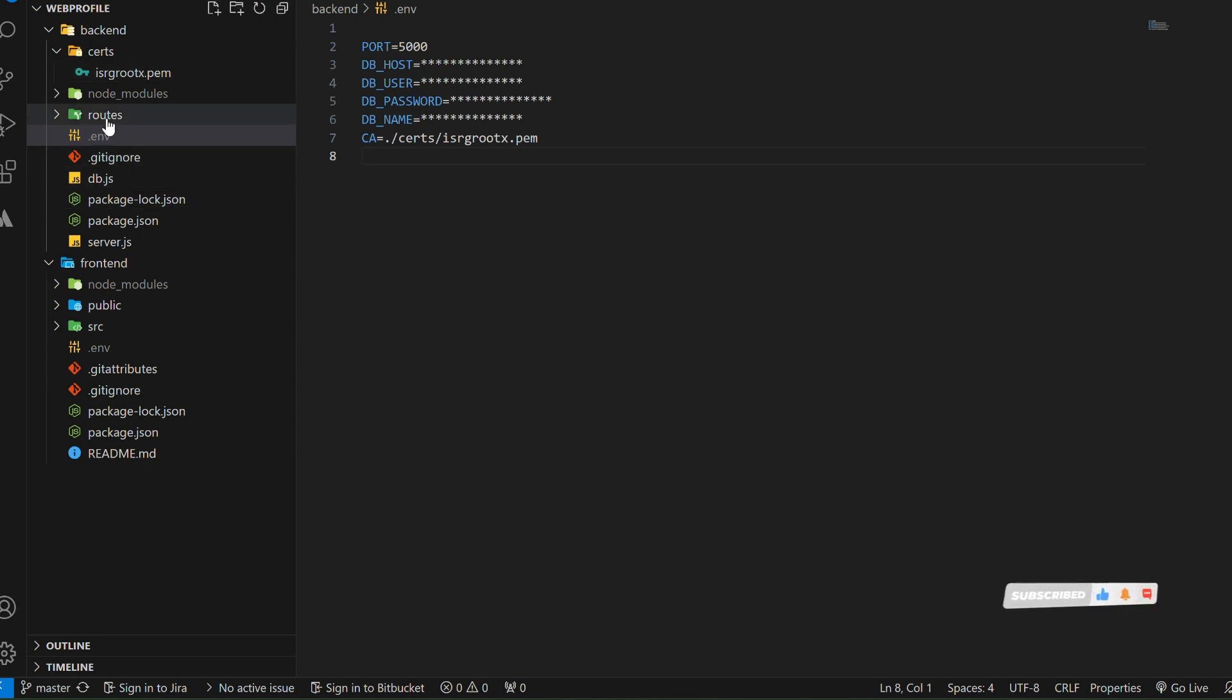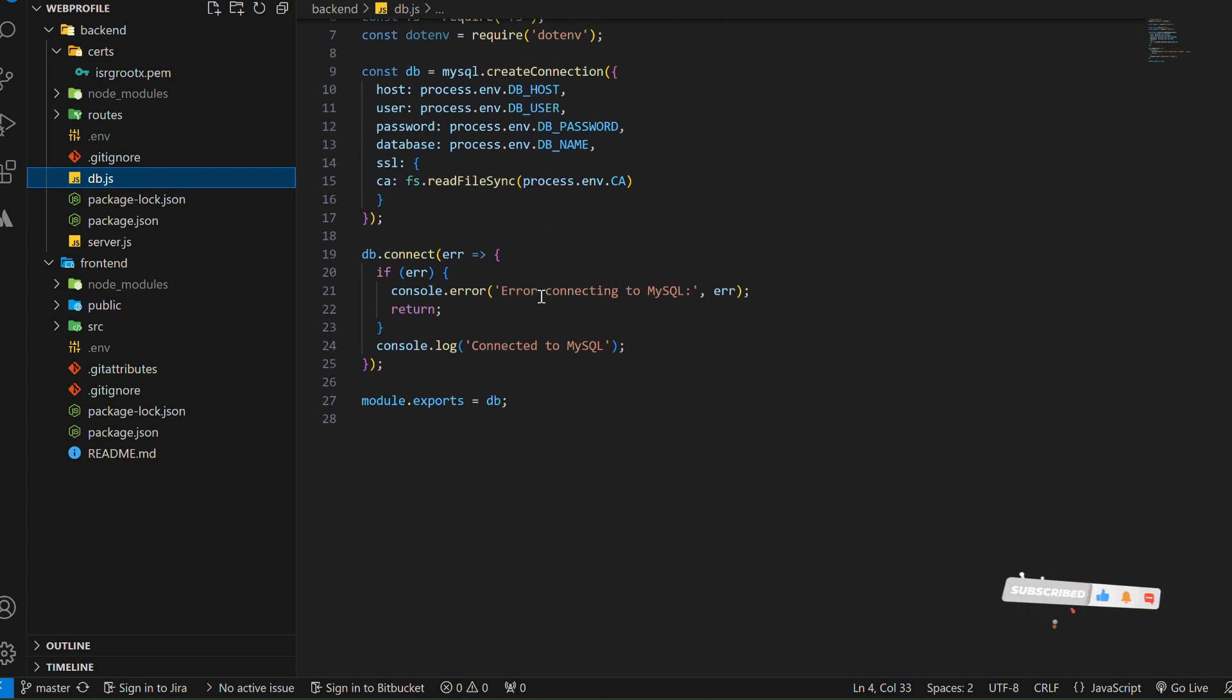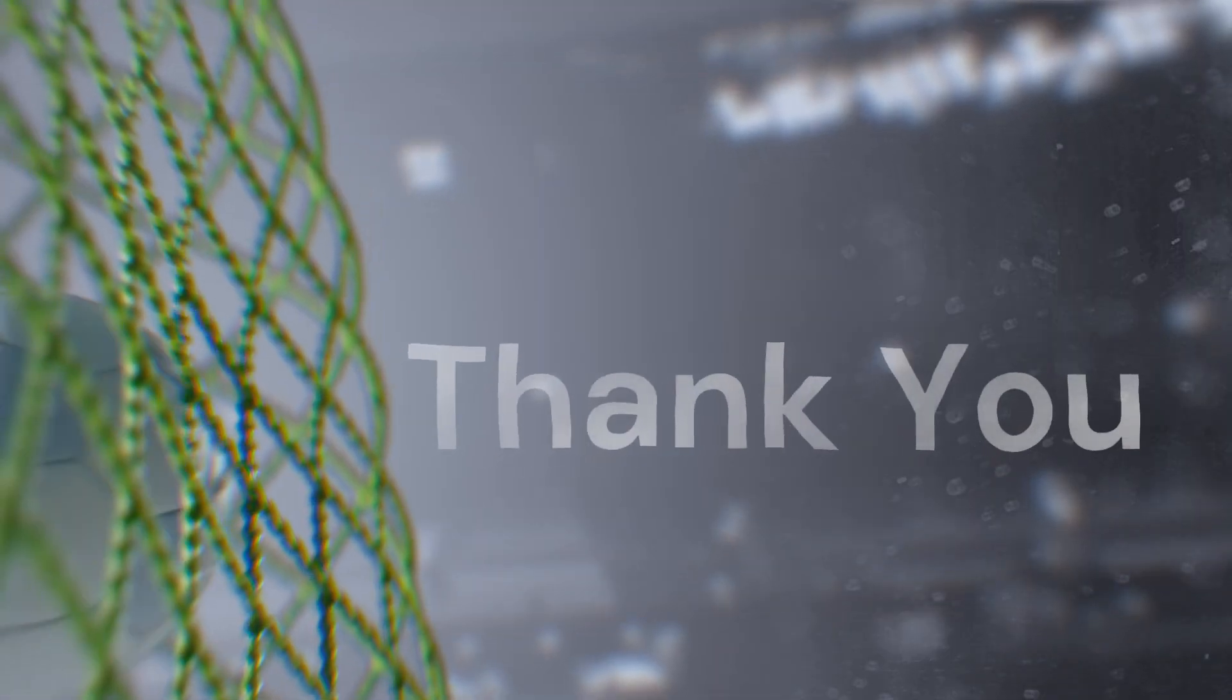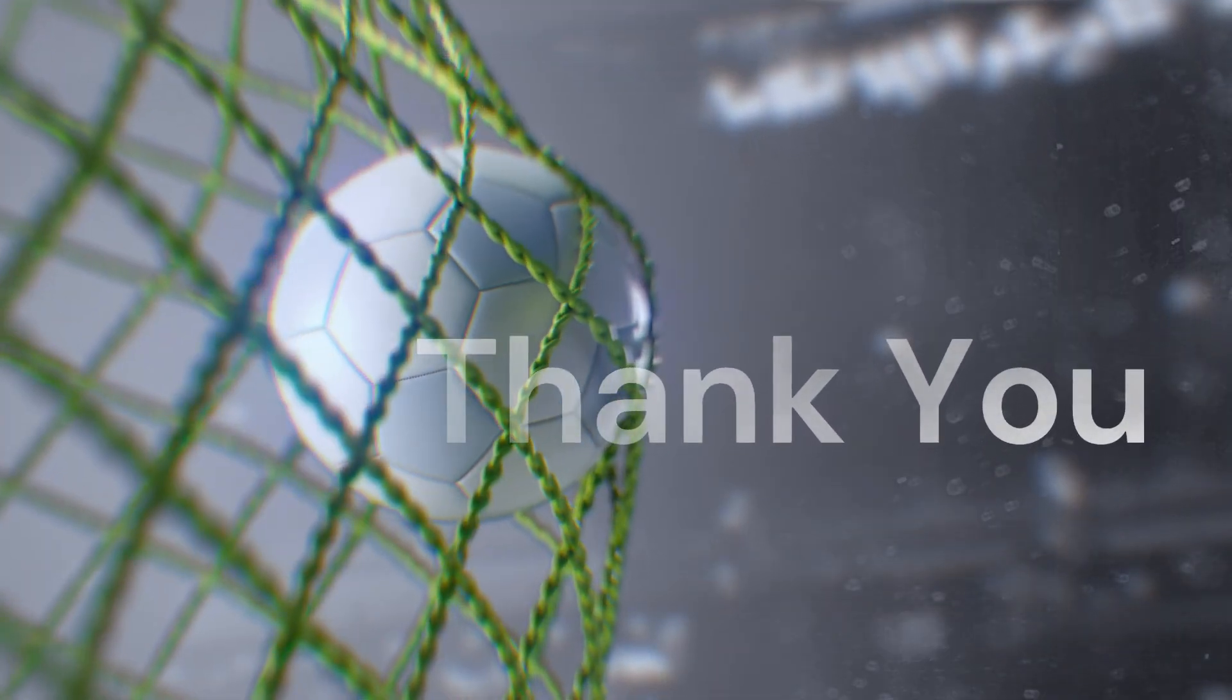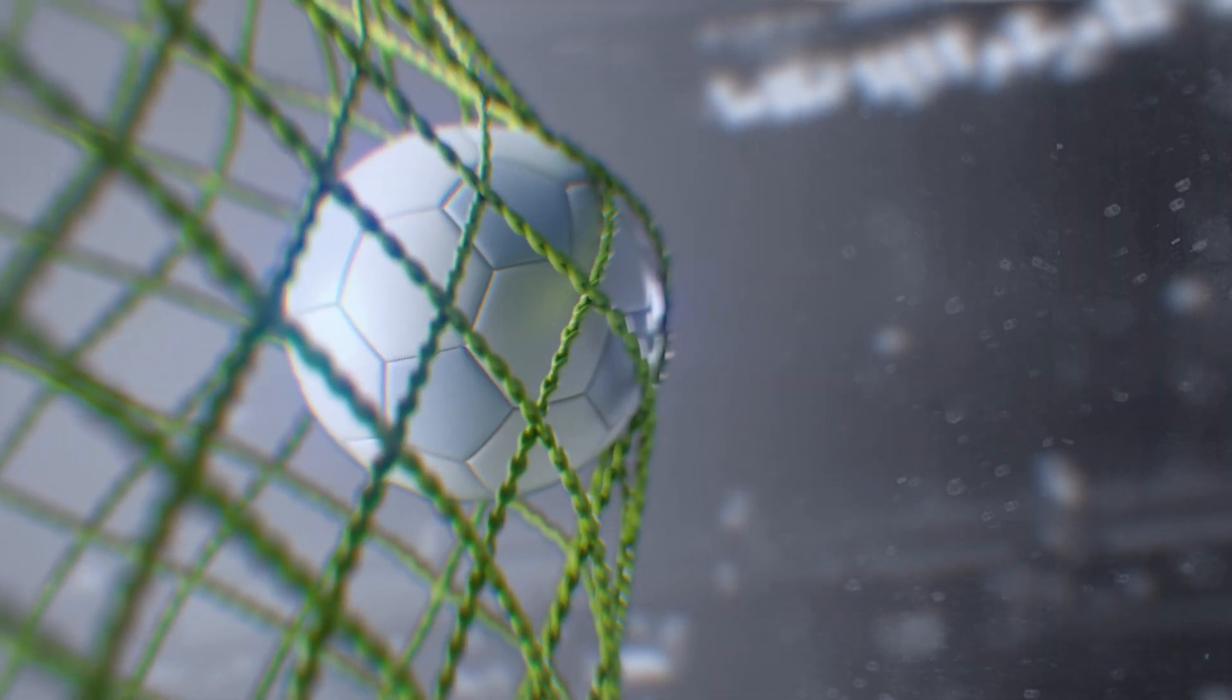I hope you all really enjoyed this video. If you found it useful, please don't forget to like, subscribe, and share this video with others who are eager to learn more things. Thank you and good day.